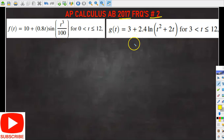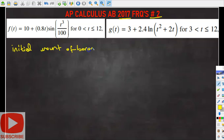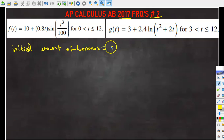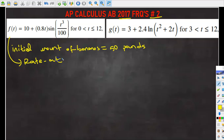In this problem it says when a certain grocery store opens it has 50 pounds of bananas on a display table, so we already know the initial amount of bananas is equal to 50 pounds. Customers remove bananas from the display table at a rate modeled by f(t), which is my rate out function, and g(t) is my rate in function.